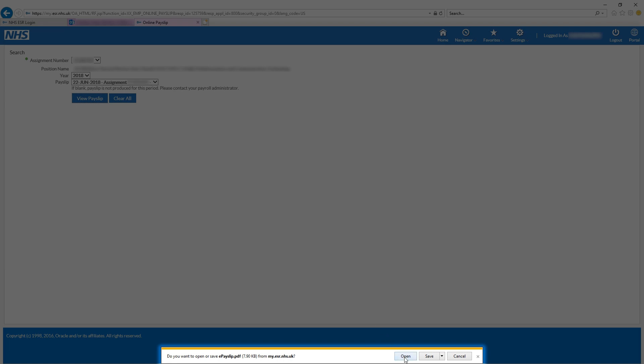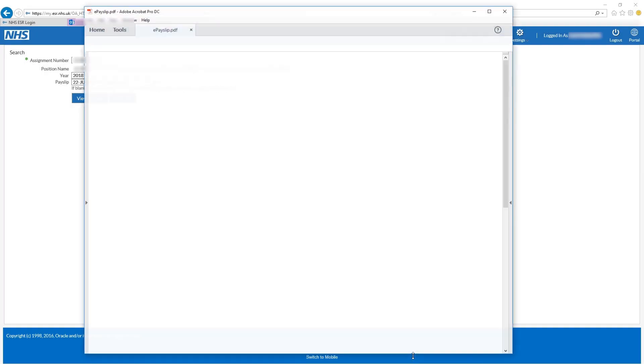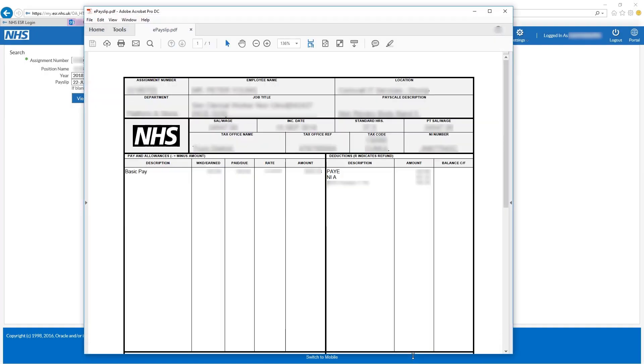A message will now appear asking if you want to open or save epayslip.pdf. Click Open to view your payslip.